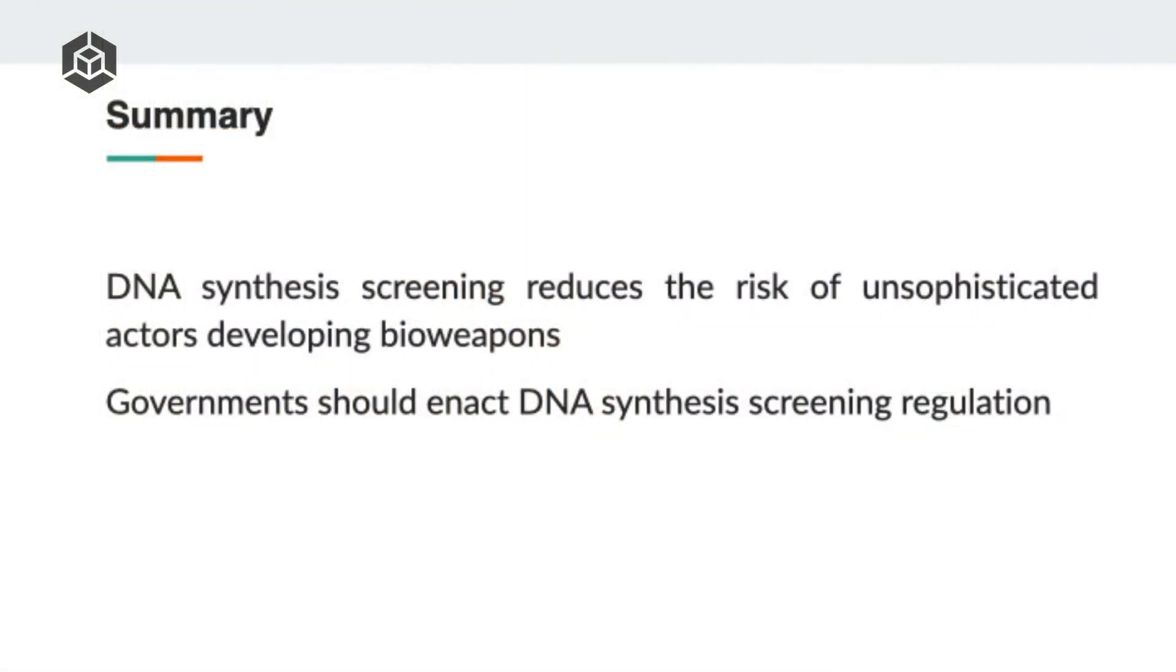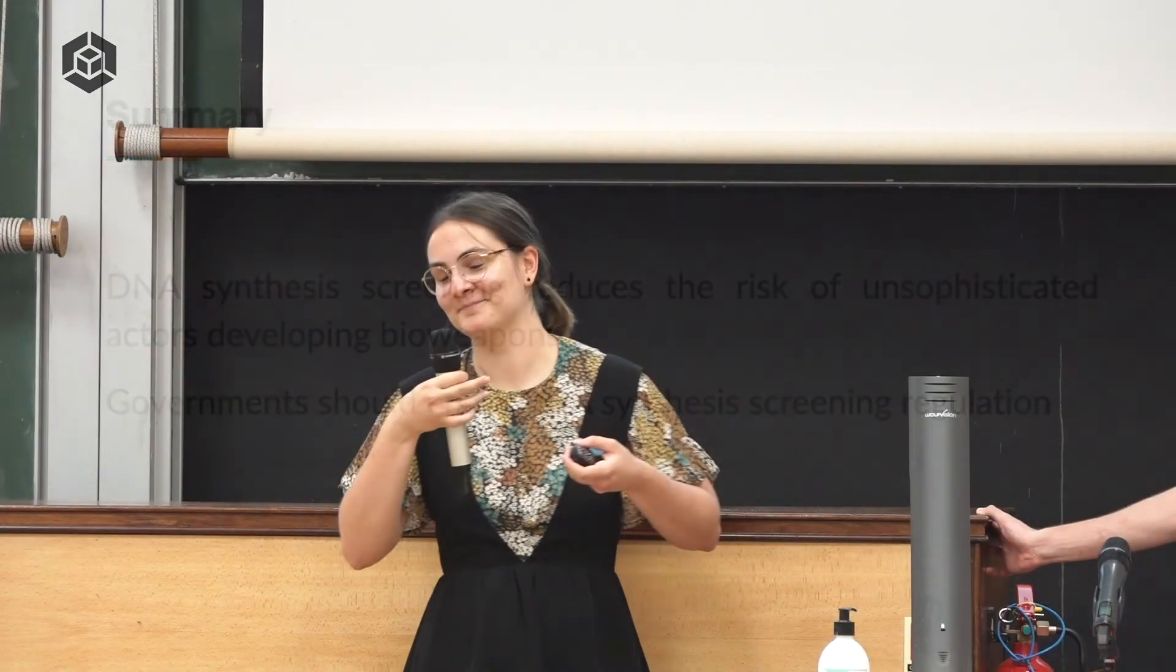This is our two line summary. Getting better DNA synthesis screening does reduce the risk of GCBRs. And so governments should care about this.